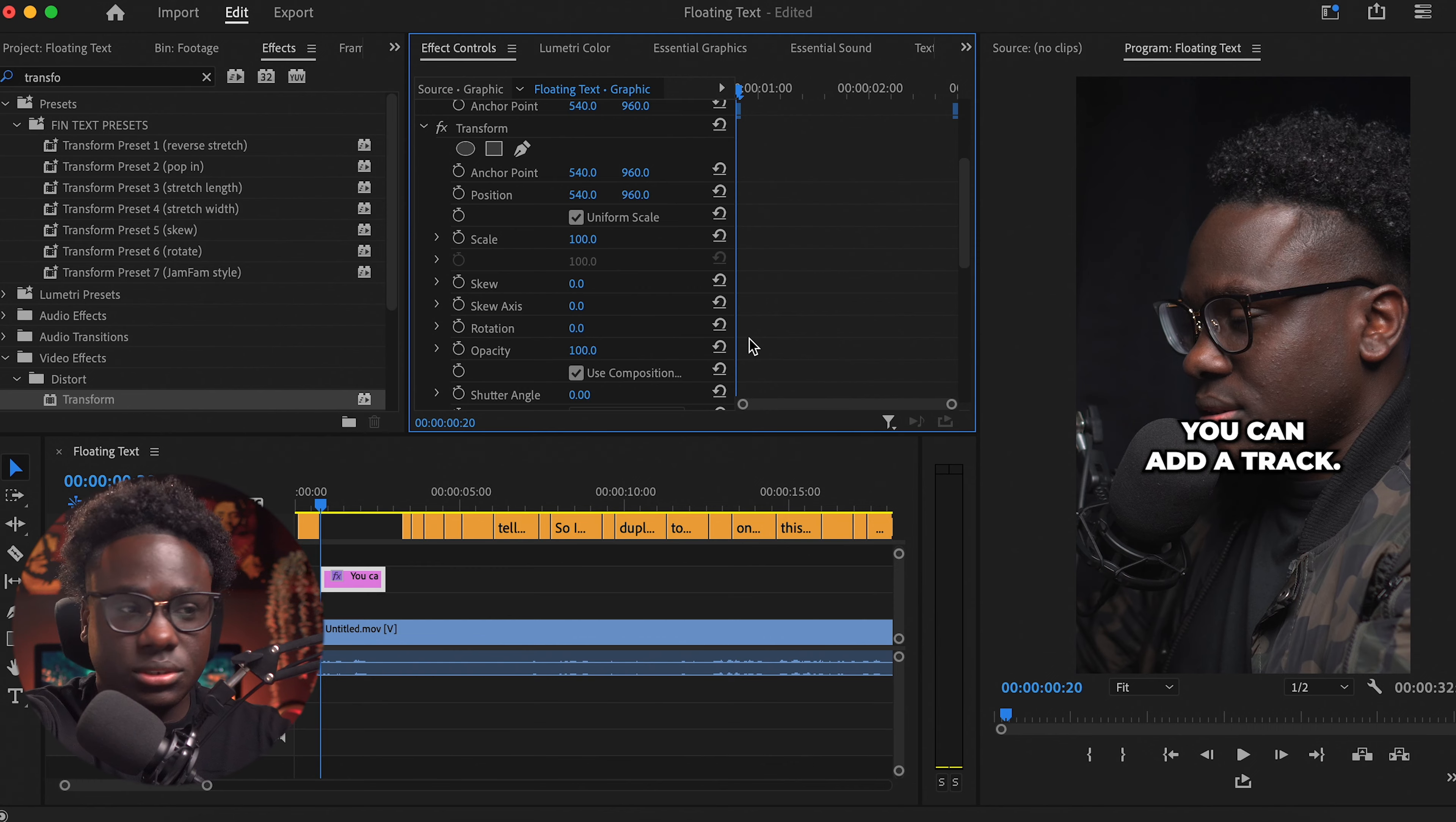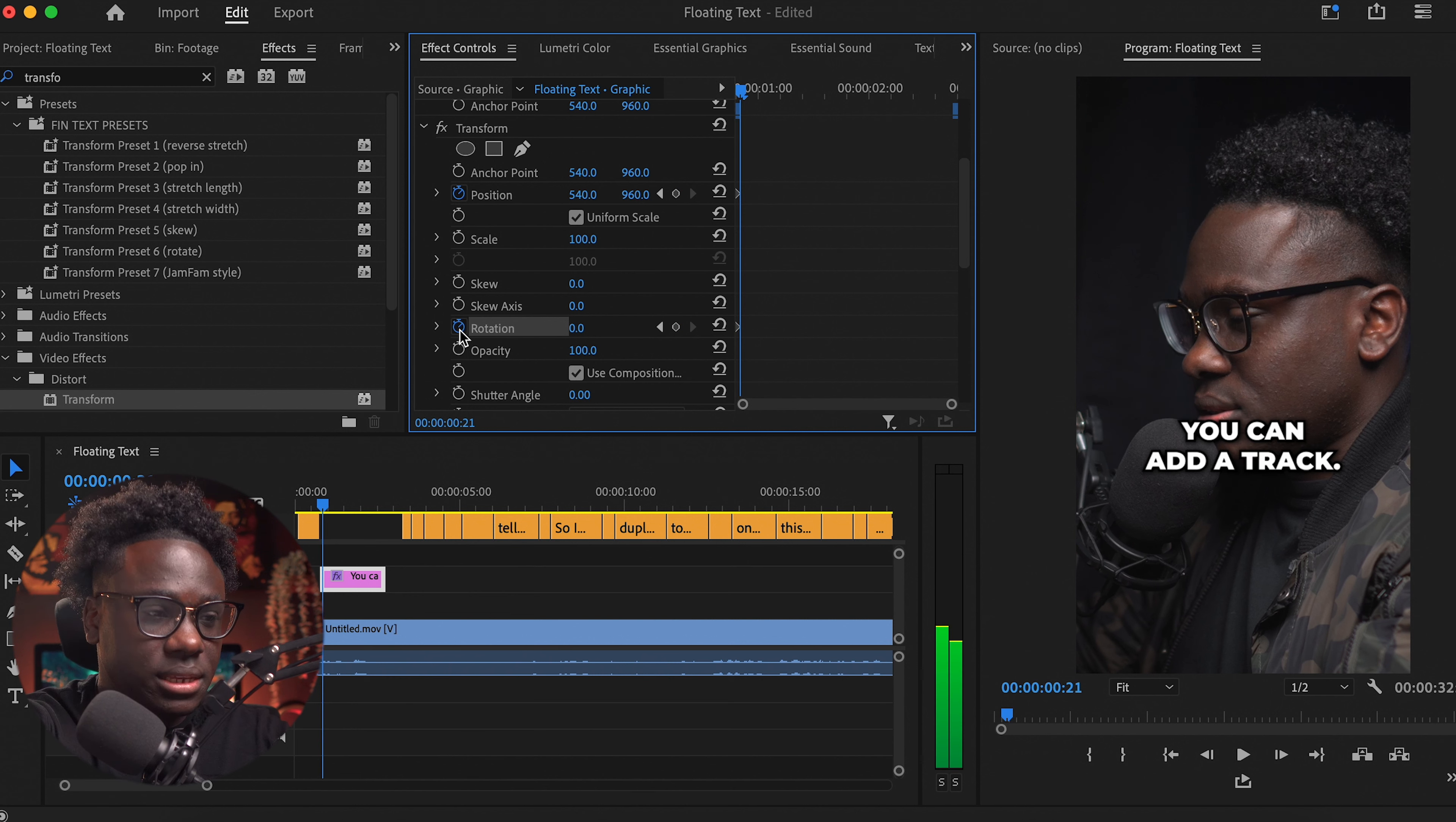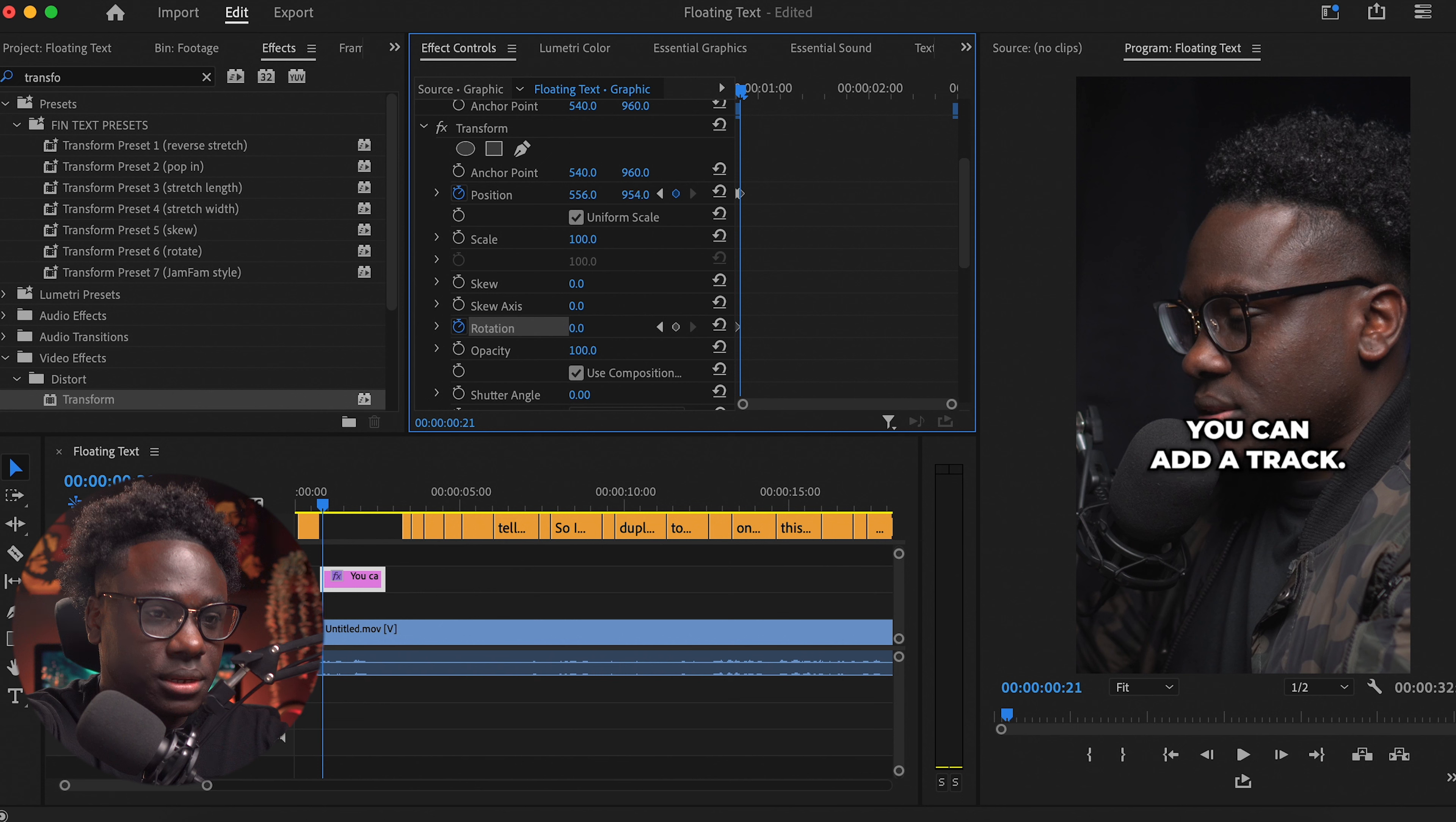So this is what it looks like. First you want to set your keyframes on your position and on your rotation. So my next keyframe, I'm just going to pull my text a little bit to the left and a little bit upwards.